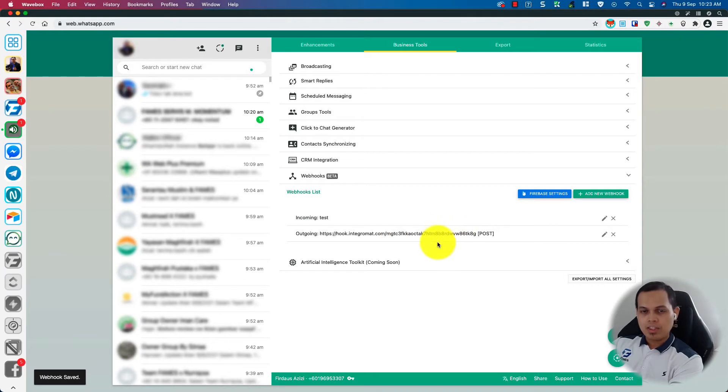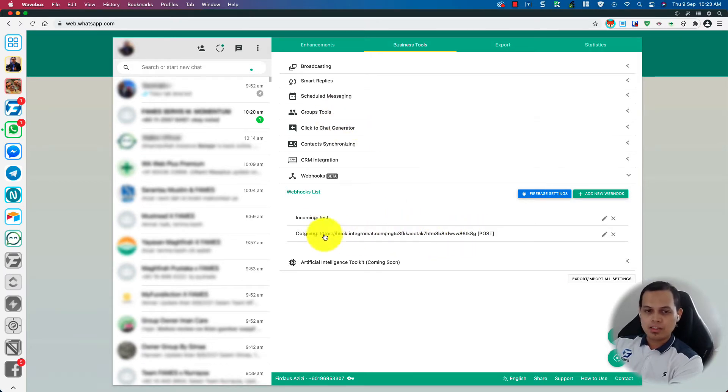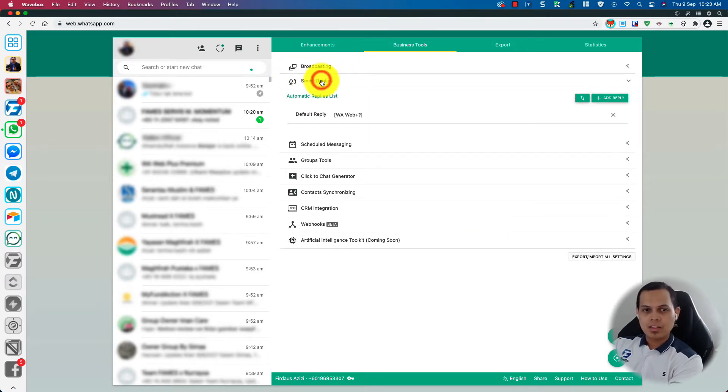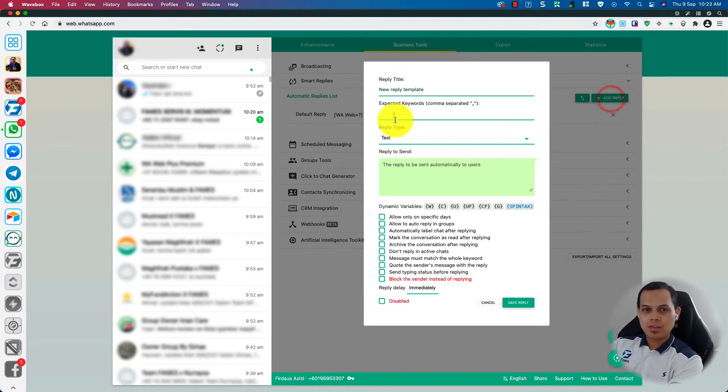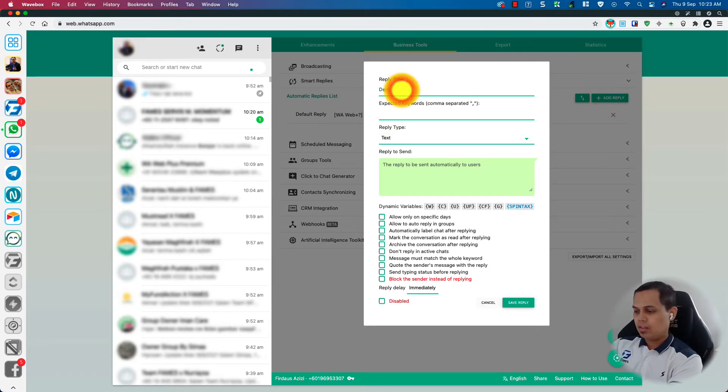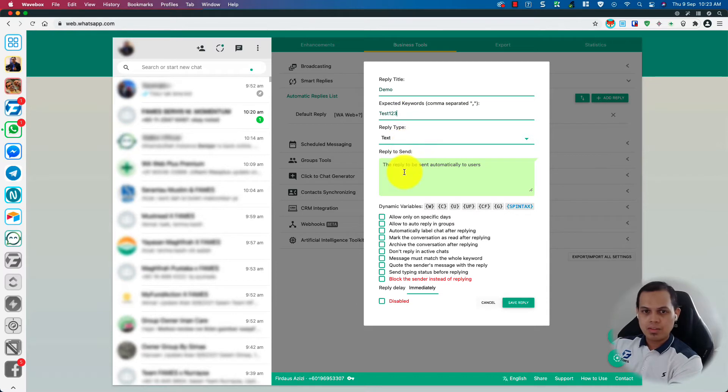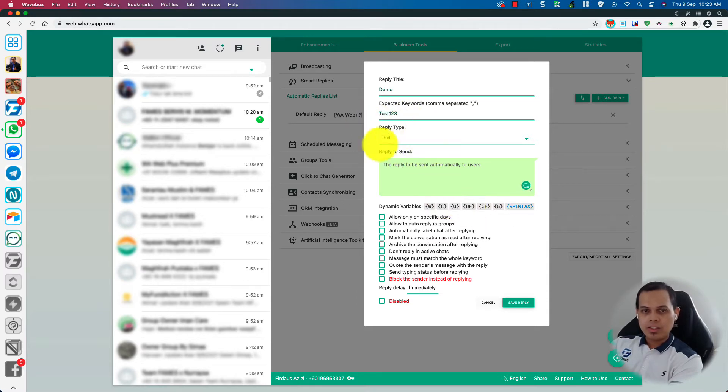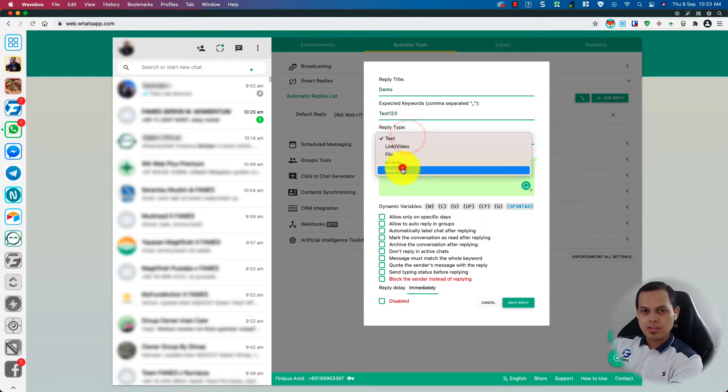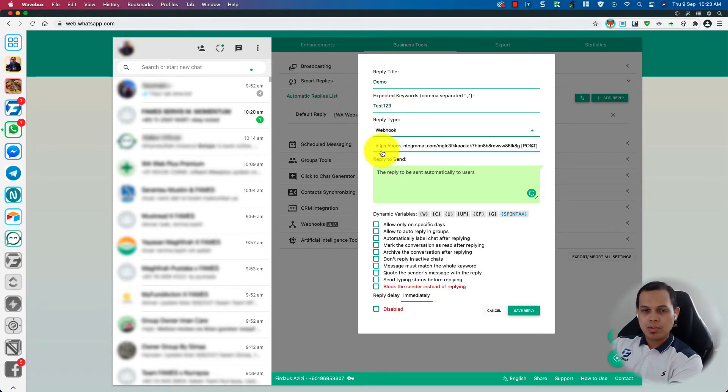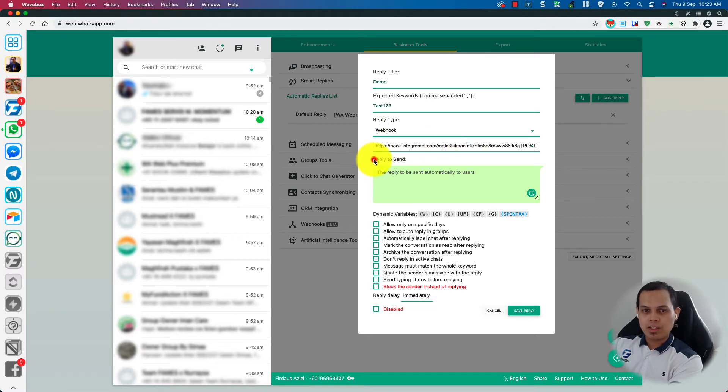So now I'll need to set what keyword will trigger the sending of this data to IntegrateMate. So I'll create a smart reply and give it a keyword, for example. And so when someone sends me this test one, two, three, Plus will send the data to this webhook.